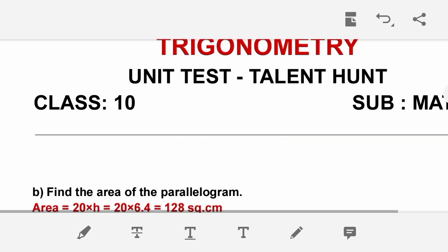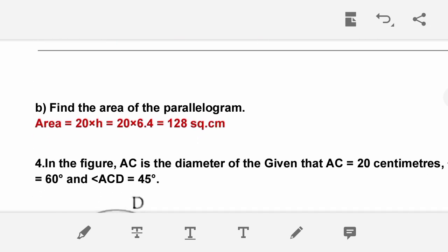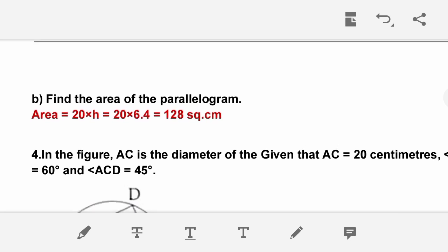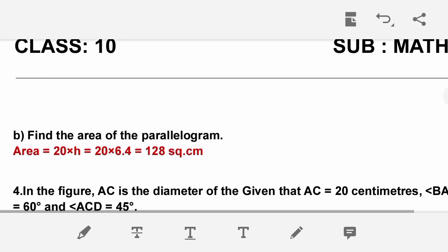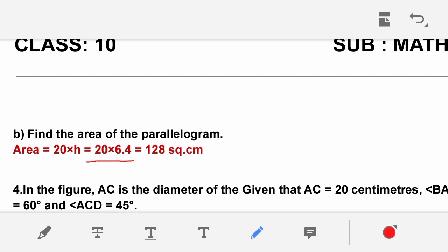The next part is to find the area of the parallelogram. Area = base × height. The base is 20 and the height is 6.4. So area = 20 × 6.4 = 128 square centimeters.